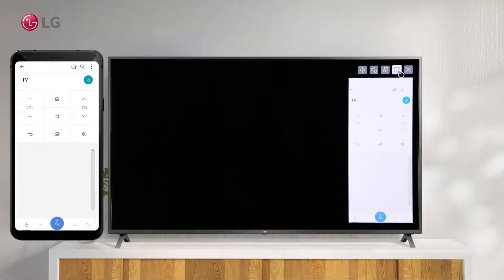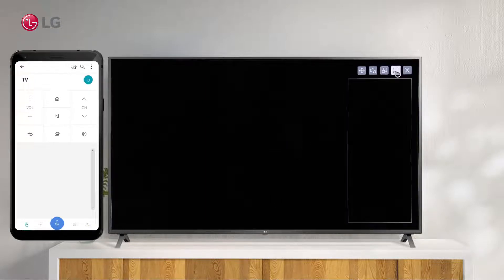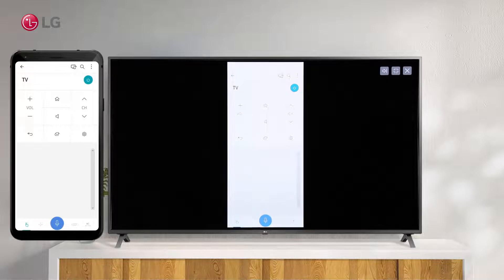Click on the Maximize button on your TV screen to maximize or change the screen to full screen using your Magic Remote.